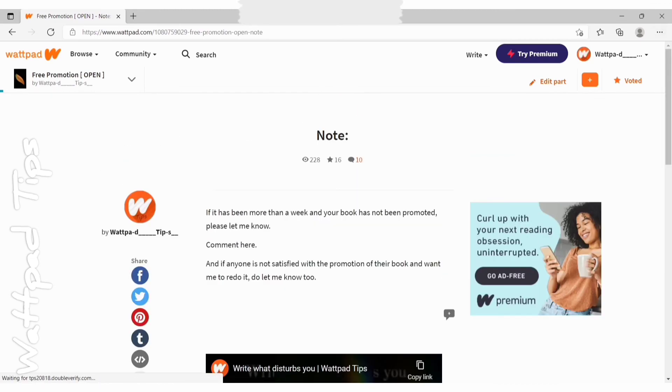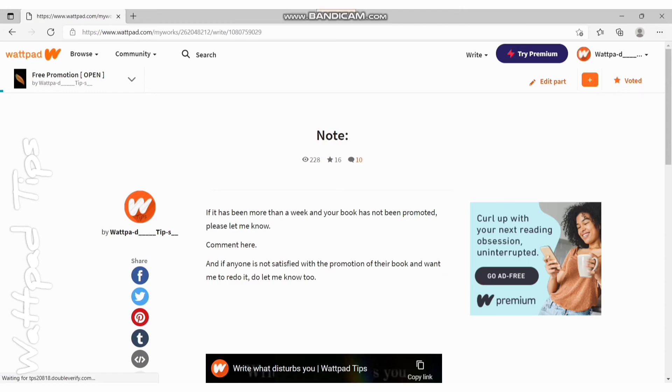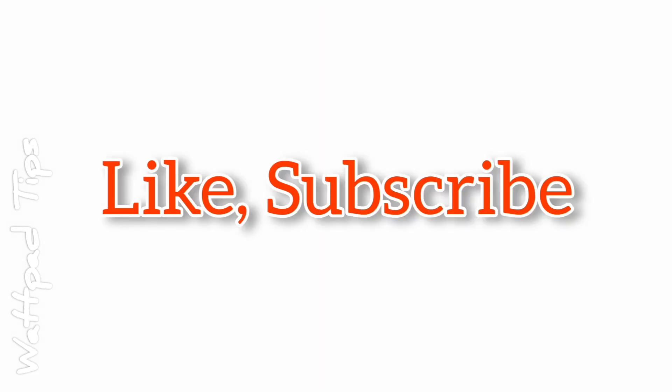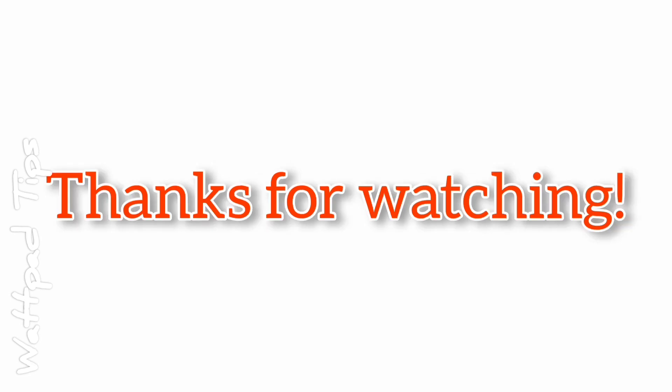Hope this video helps. Be sure to like, subscribe and hit the bell icon and share this video with those who might need it. Thank you so much for watching.